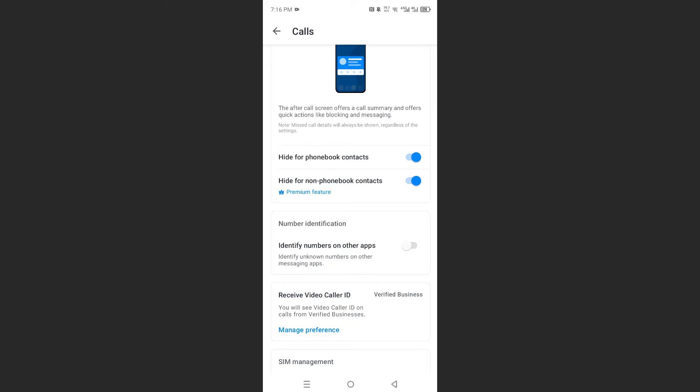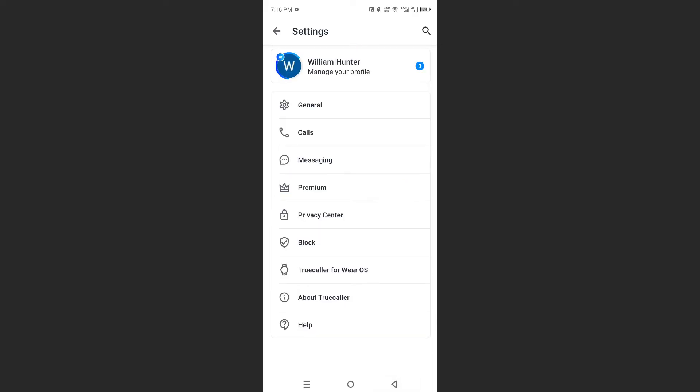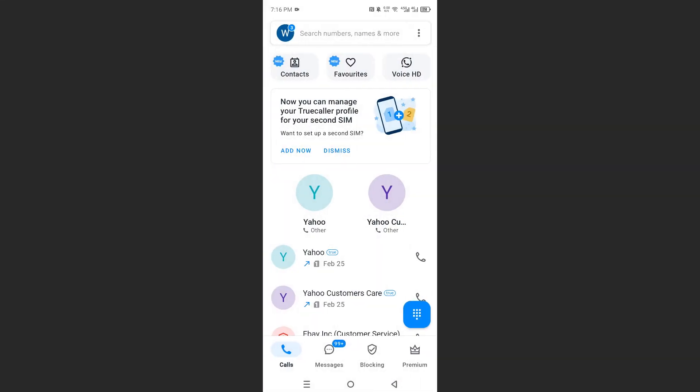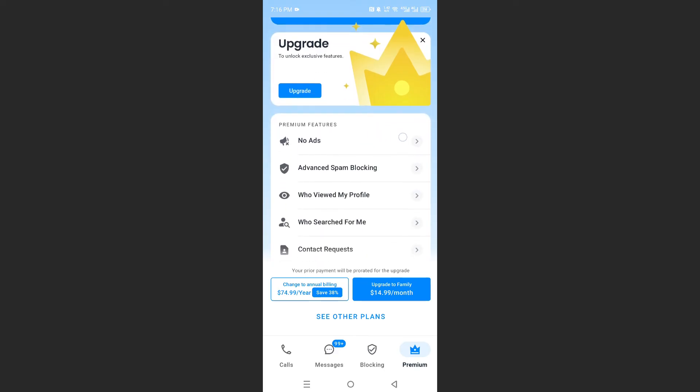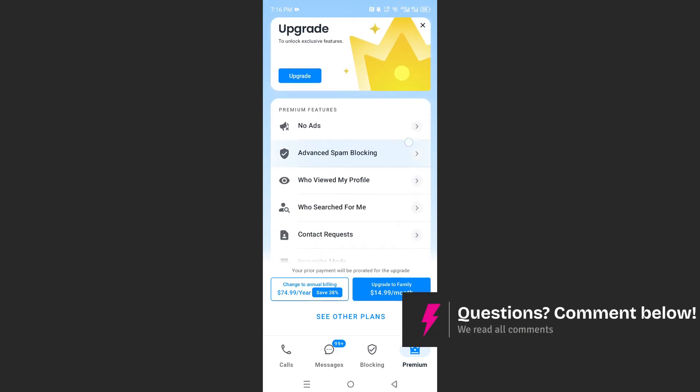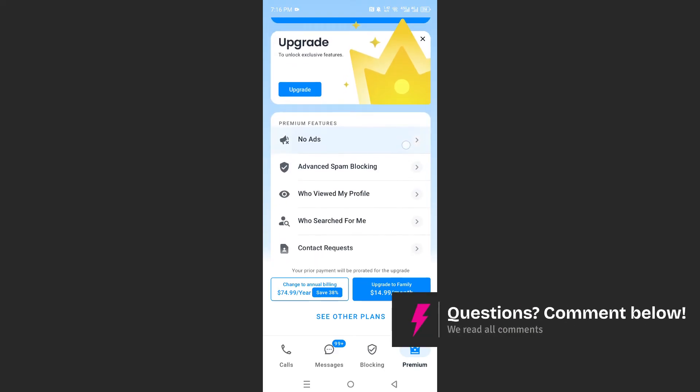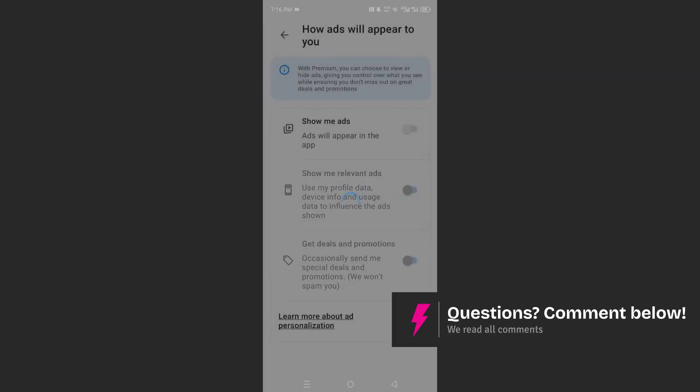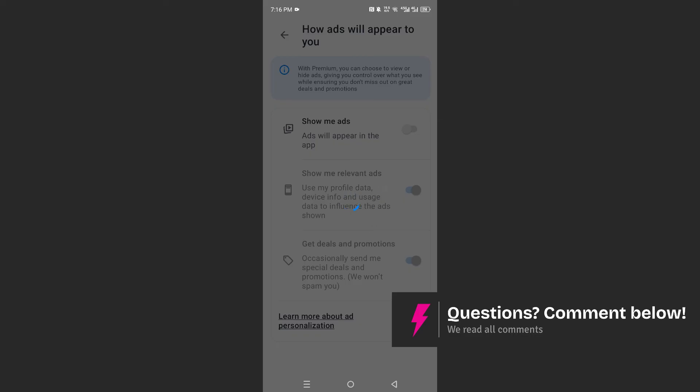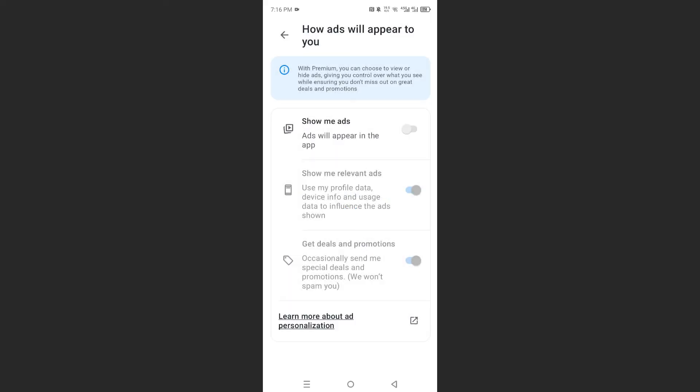And another thing you can do guys is you can actually go ahead and get premium. Now with premium I'll show you here, they don't give you ads. They basically remove ads for you.